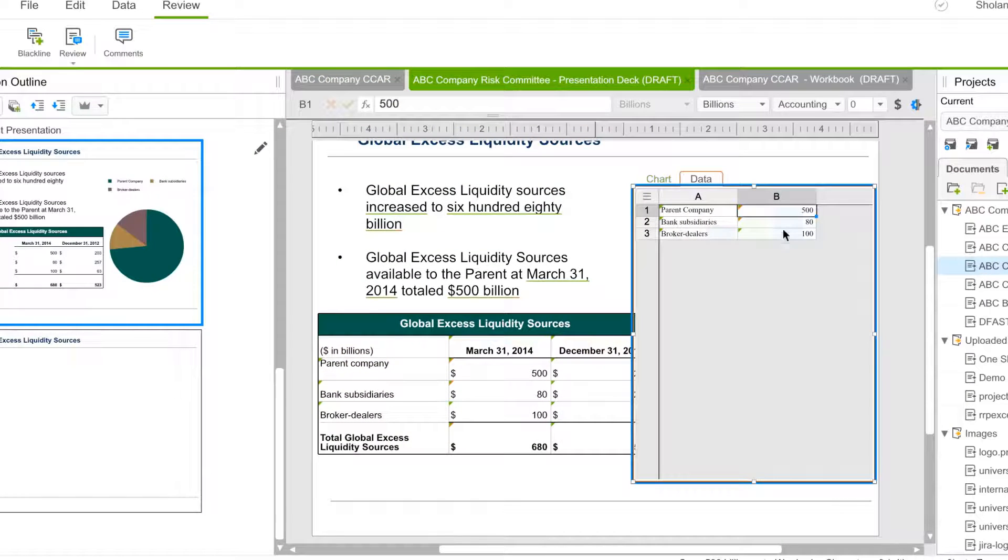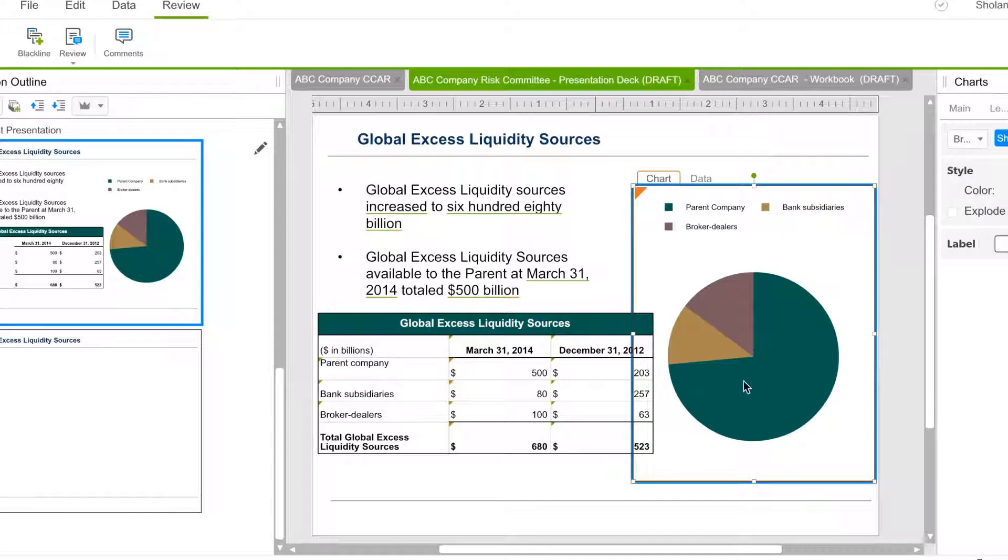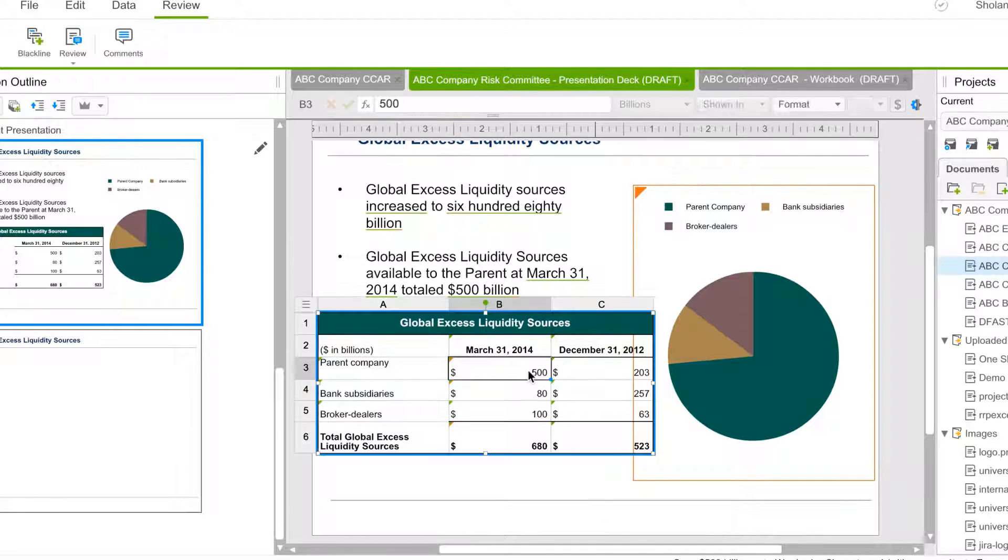Create board presentations and final reports from the same data, which is linked to ensure they're always up-to-date and accurate.